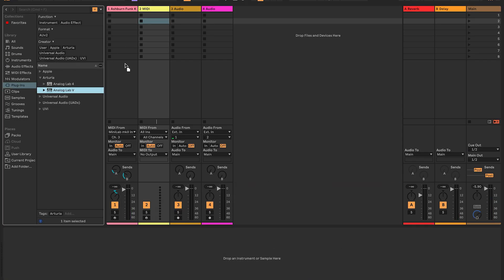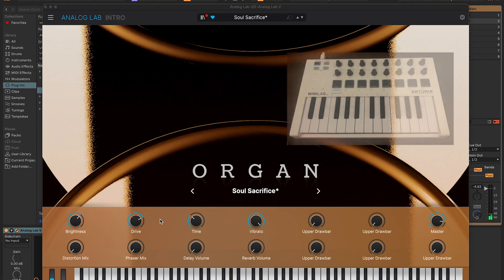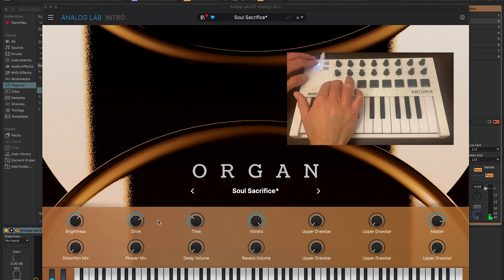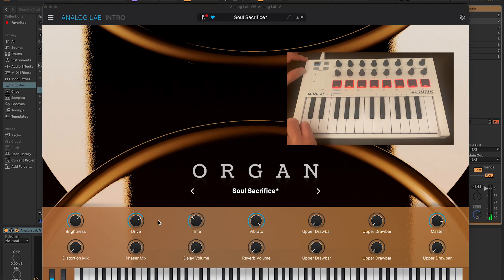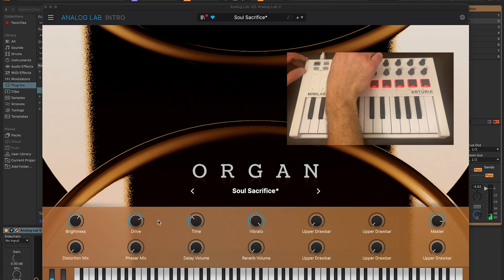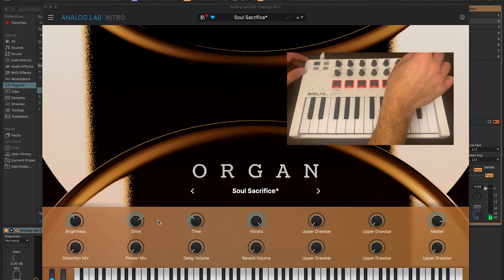Next, I'm going to load up an instance of Analog Lab on my second MIDI track. Once the plugin loads up, I can switch to Analog Lab mode by pressing Shift 1. And from there, I have the ability to control parameters on the plugin now.